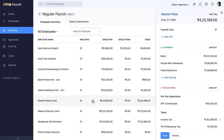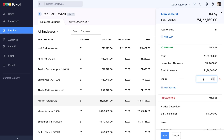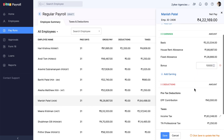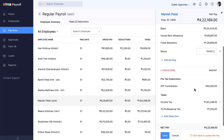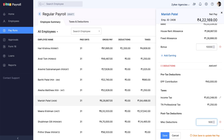Once you select an employee, you can view the page toward the right which has the option to add one-time earnings. Click the Add Earnings button and choose the earning from the drop-down. Enter the amount in the box as applicable. The earnings listed here will be the ones you created in salary components. A similar option is available to add a one-time deduction for that particular employee.